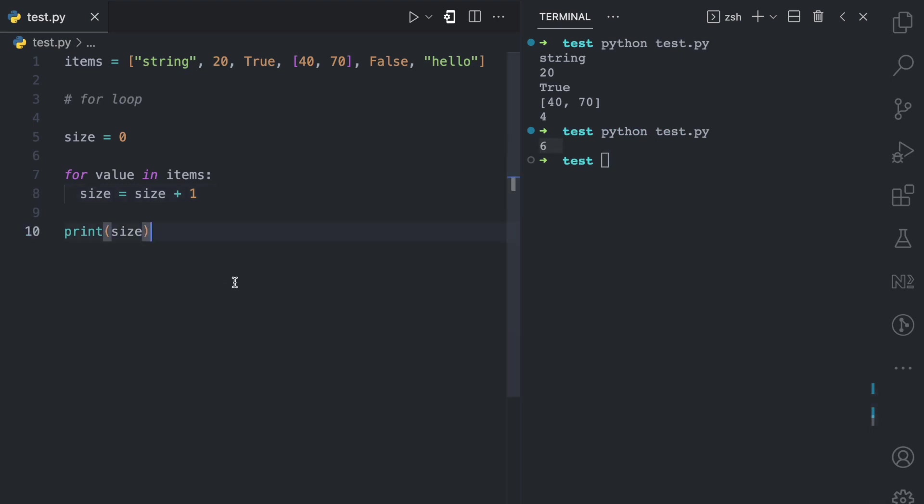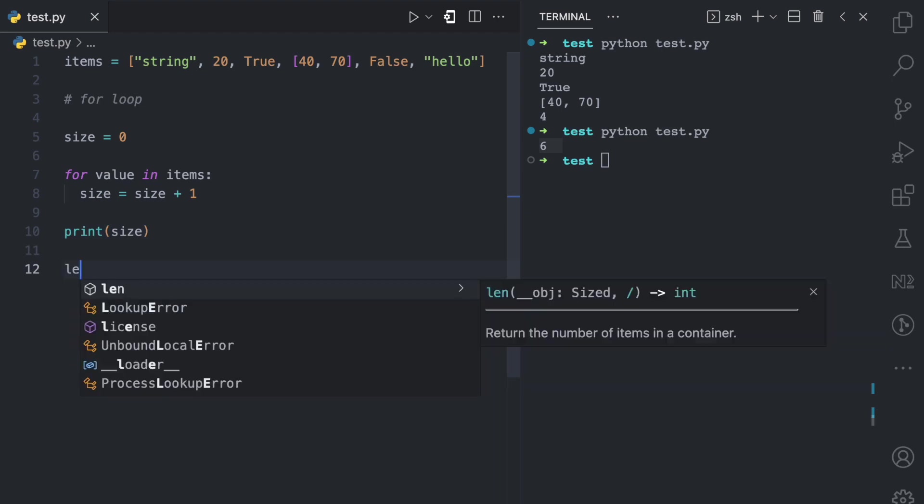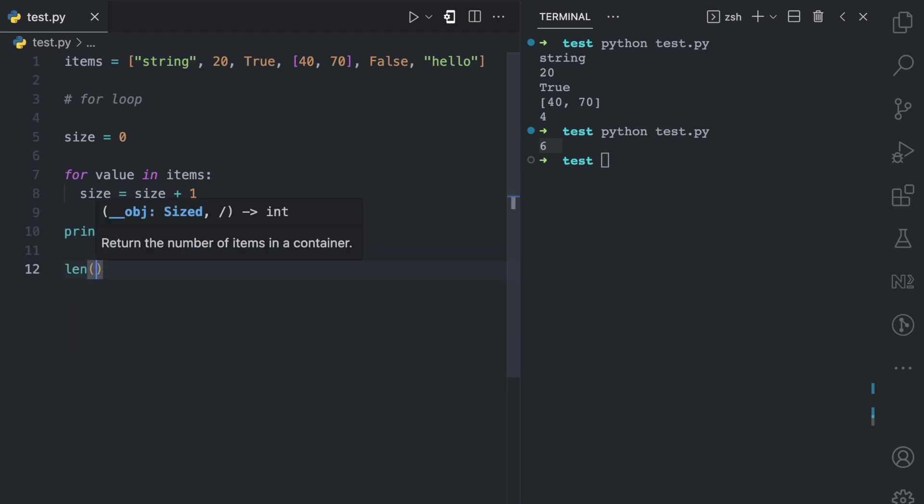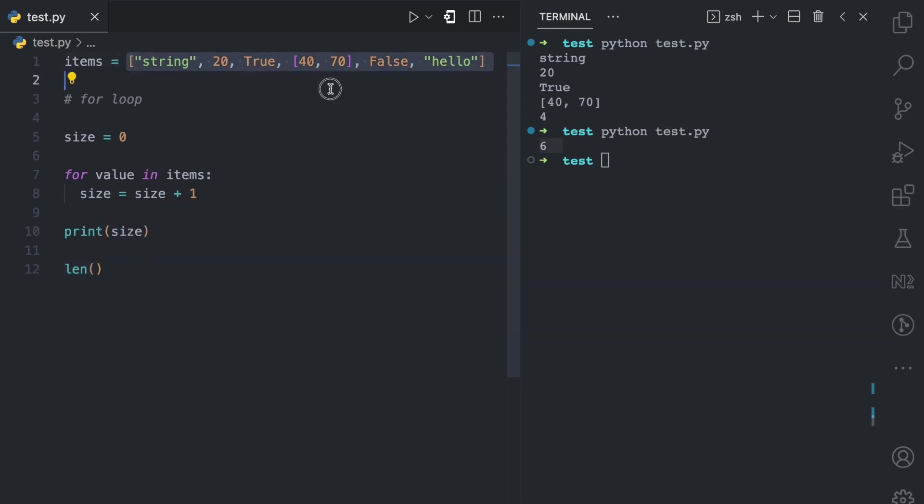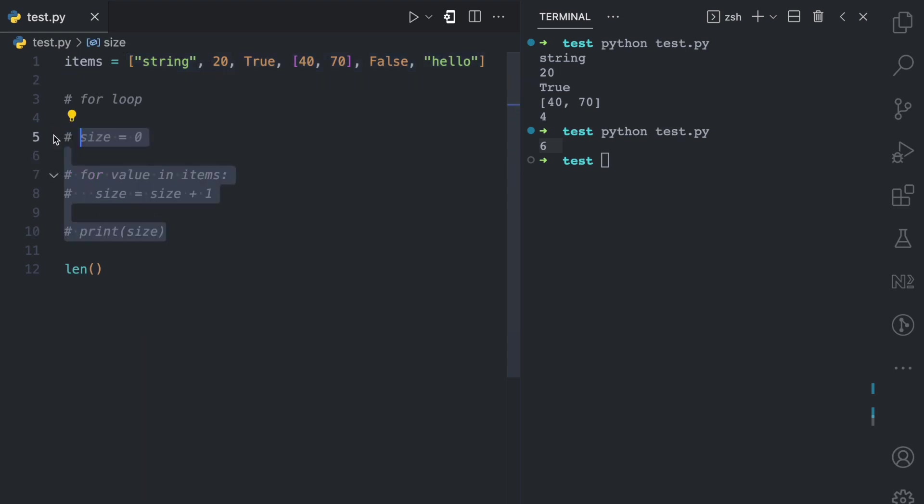So what is the shorter way? Well, there is an inbuilt len function in Python, which allows you to get the number of values in an iterable collection. An iterable collection here can either be lists or it can be dictionaries. So here I can just comment all of this for the for loop.